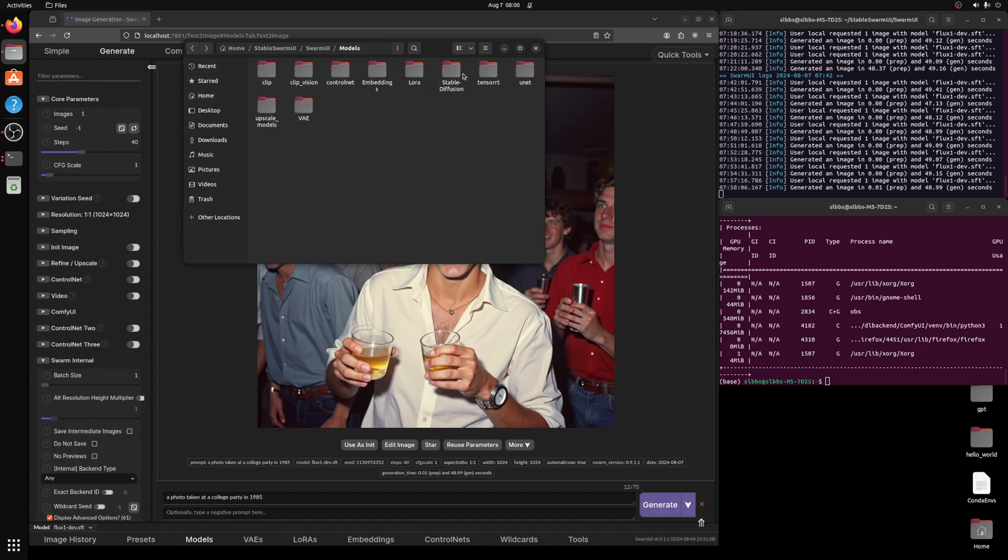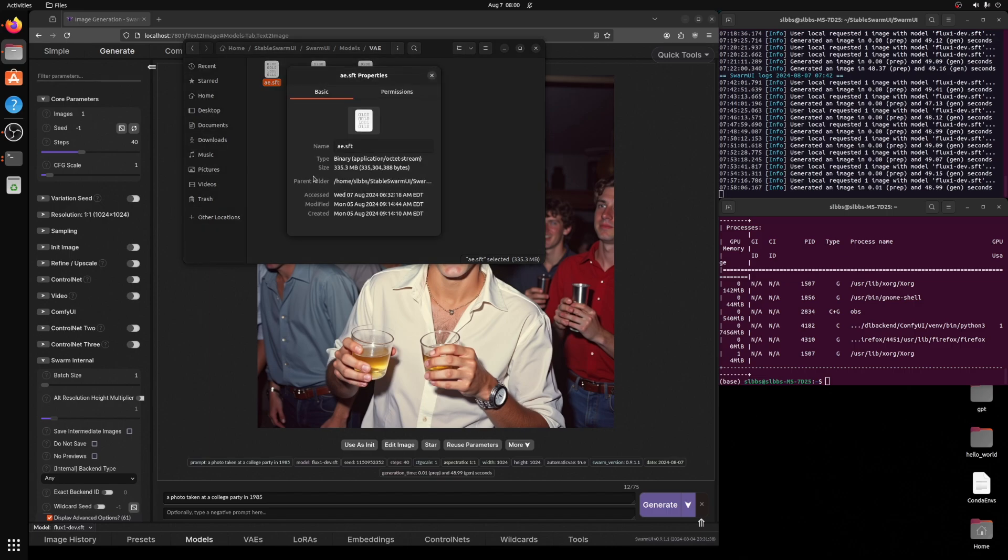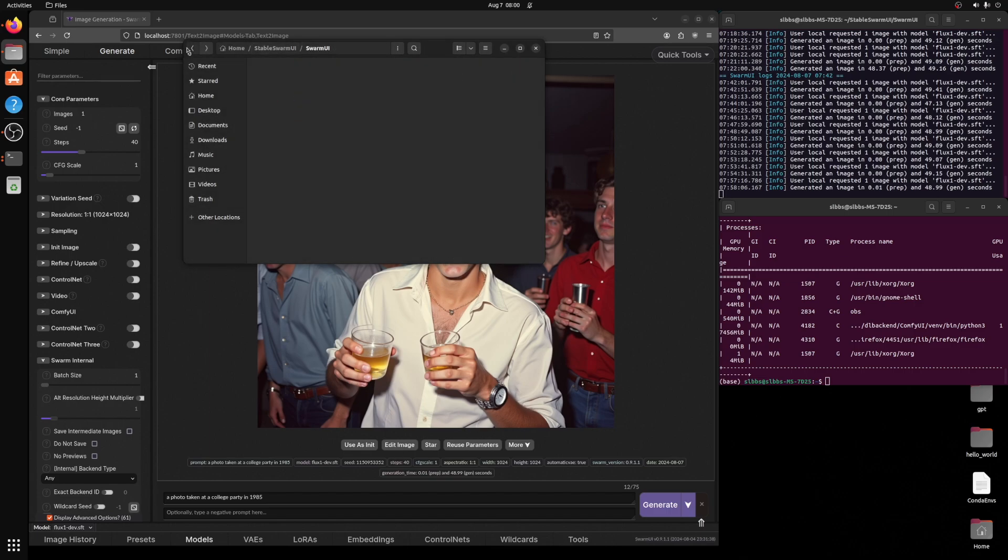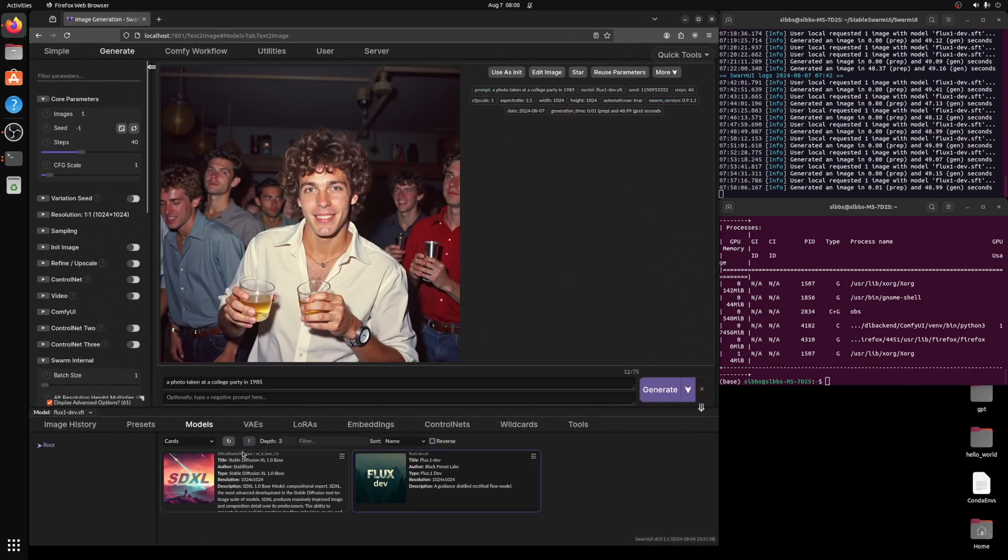And then the only other thing that I needed to do, and I believe there are a lot of tutorials now on how to do this is in the VAE folder. I placed the ae.sft, which is 335 megabytes. And that's all I did. And once that was done, I simply launched this and down here in models, I was able to select it.